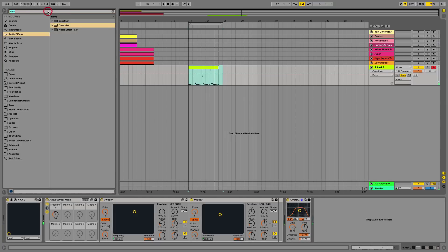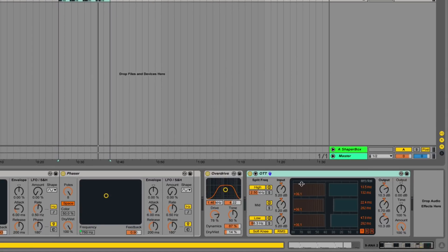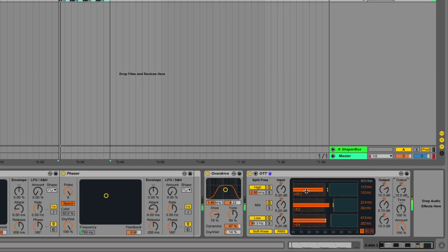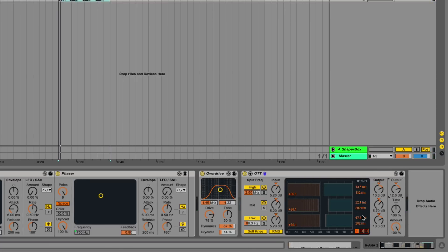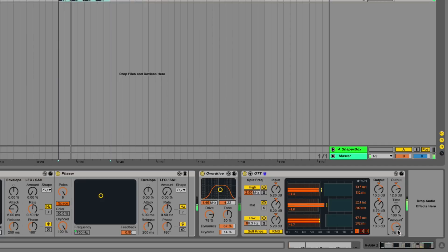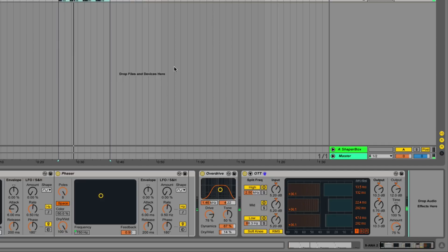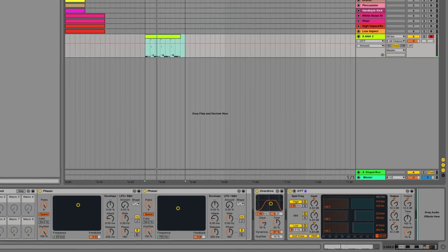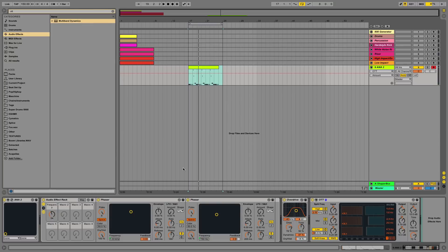And after that, what I'm going to do is add an OTT. Just go crazy on the OTT here, basically. Yeah, like basic, just pretty much keep it all at 100. I mean you can obviously, if it's not dynamic enough, change the amount. For these types of sounds I like to keep it a lot higher. So let's see.